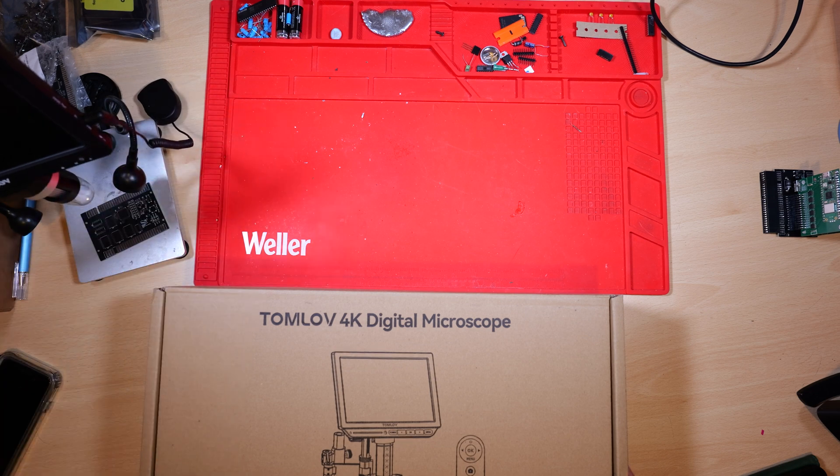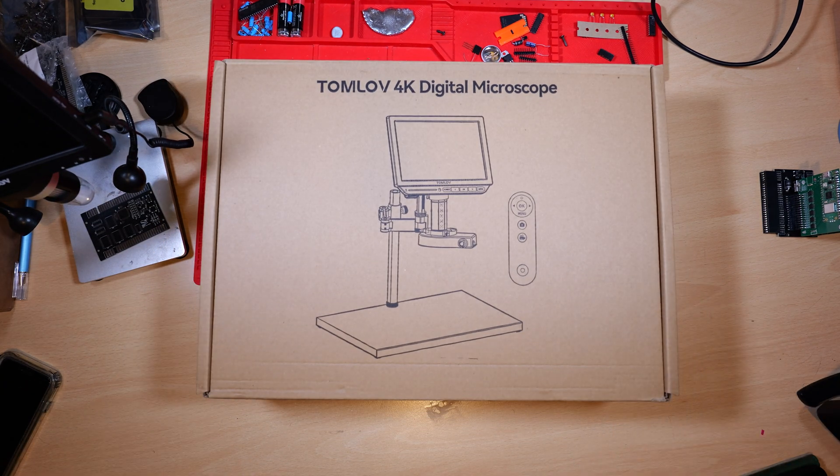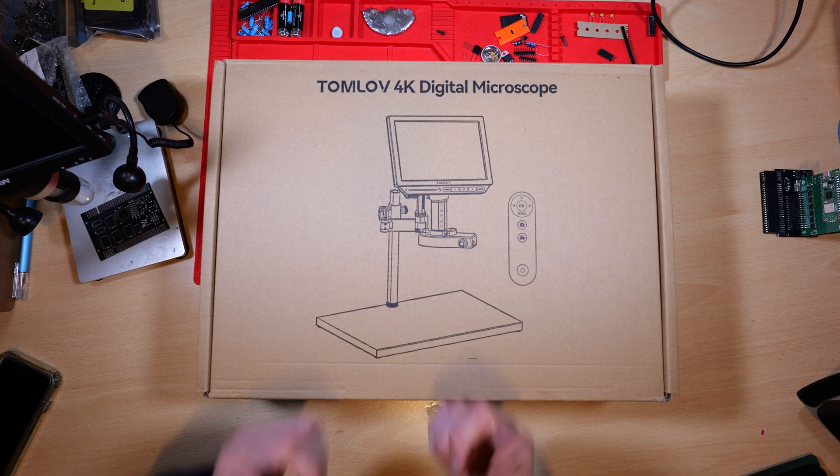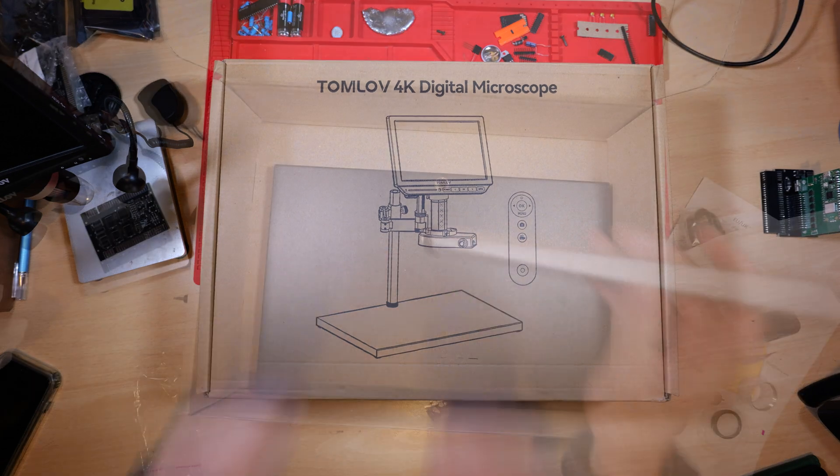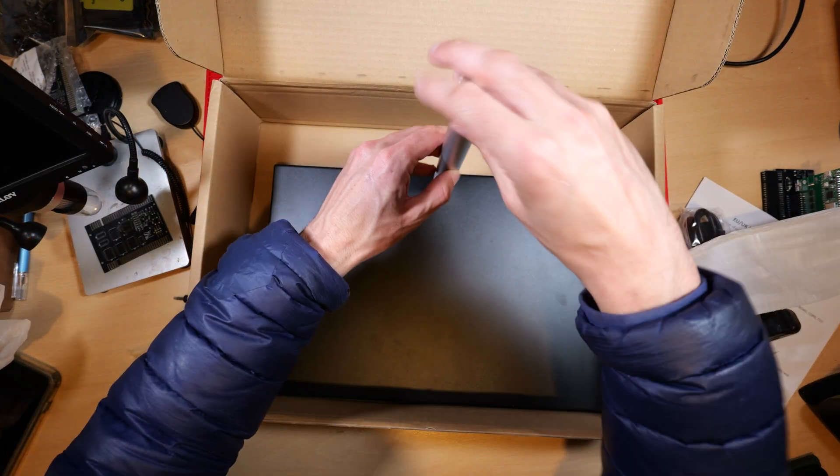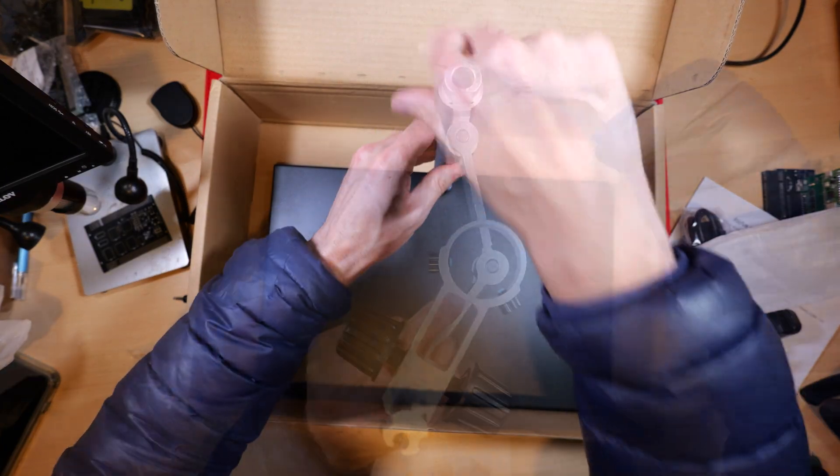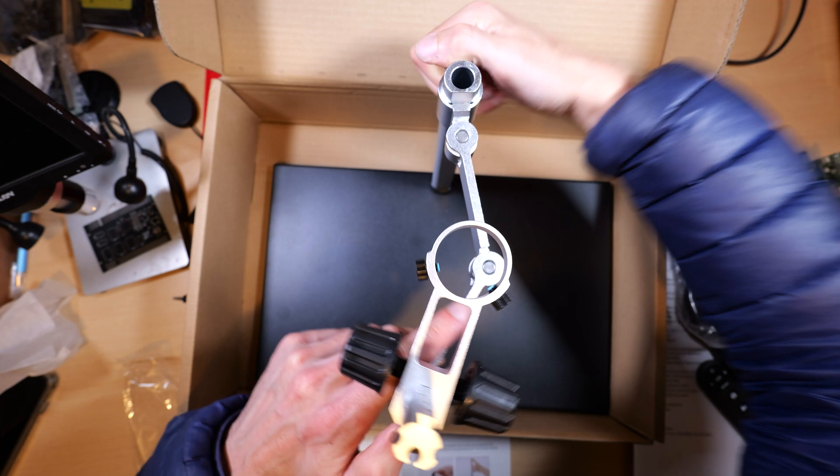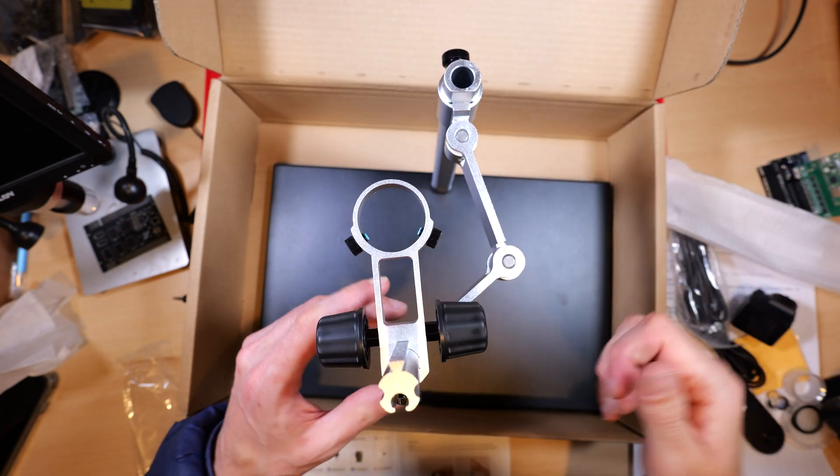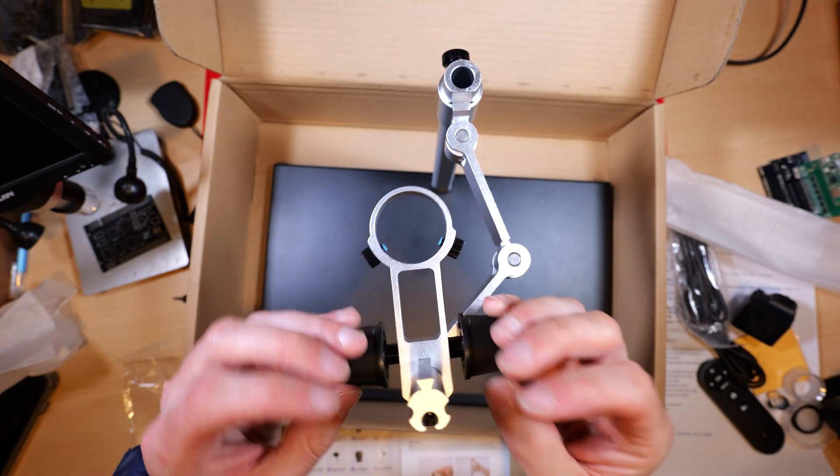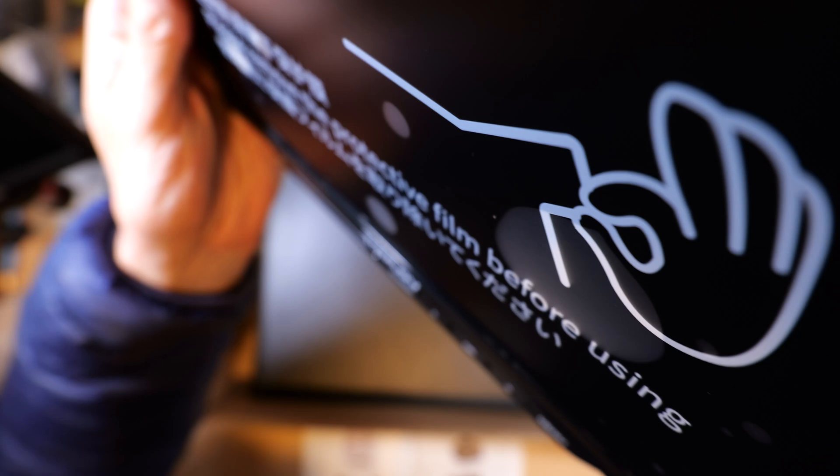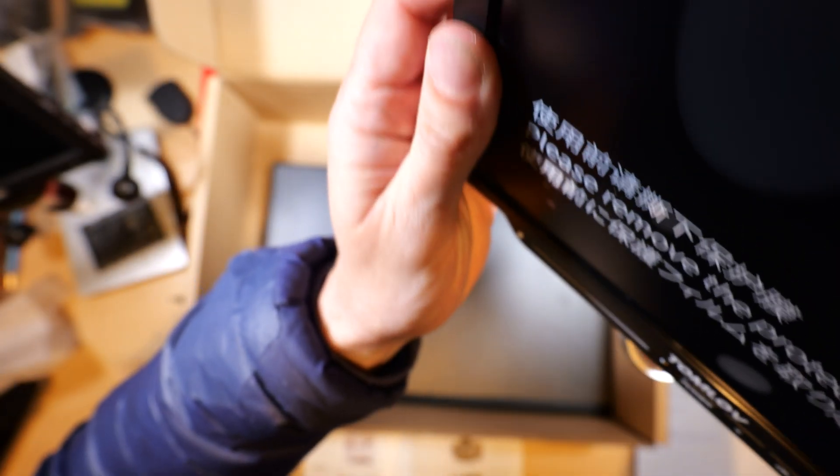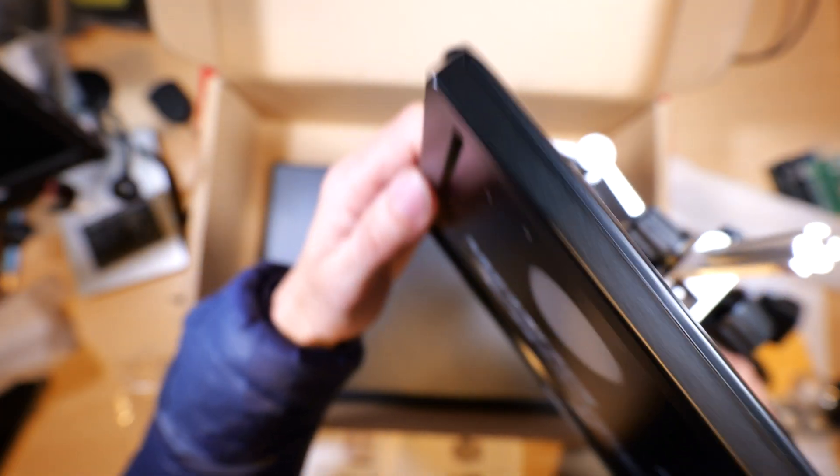All you continuity critics out there, yes I filmed the promo shots after I unboxed it. So it has a nice big metal flat base and a big bar that screws into the back. Onto the bar you put the articulated arm and on the end of the arm you put the screen. So that's it assembled, nice and easy.